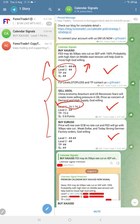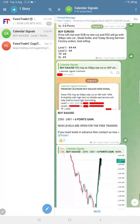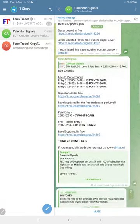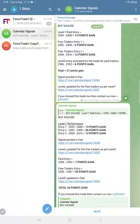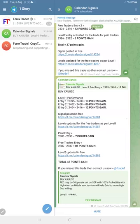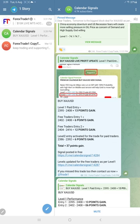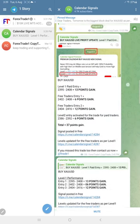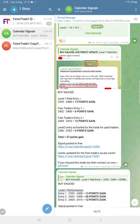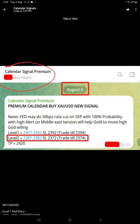If you see the performance today, gold made 43 points total gain from our level. You see here, this is the screenshot we shared in this channel, this free channel. This is a screenshot from our premium channel where we gave level 1, level 2 with SL TP, all the details.